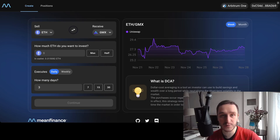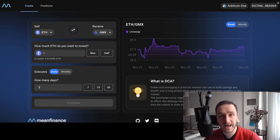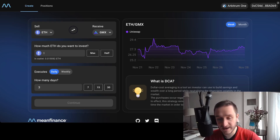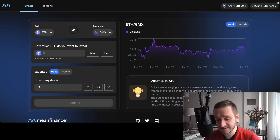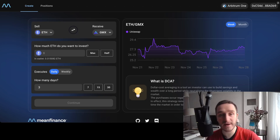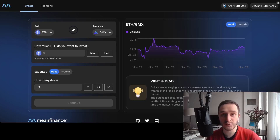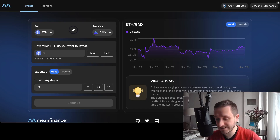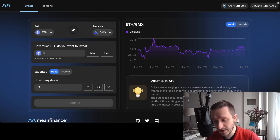It's very natural that protocols like this will have a token at some point, so I'm really hoping for a community airdrop at some point. That's why I really recommend doing this DCA strategy — and if you just want to DCA anyway, it's really great and simple.